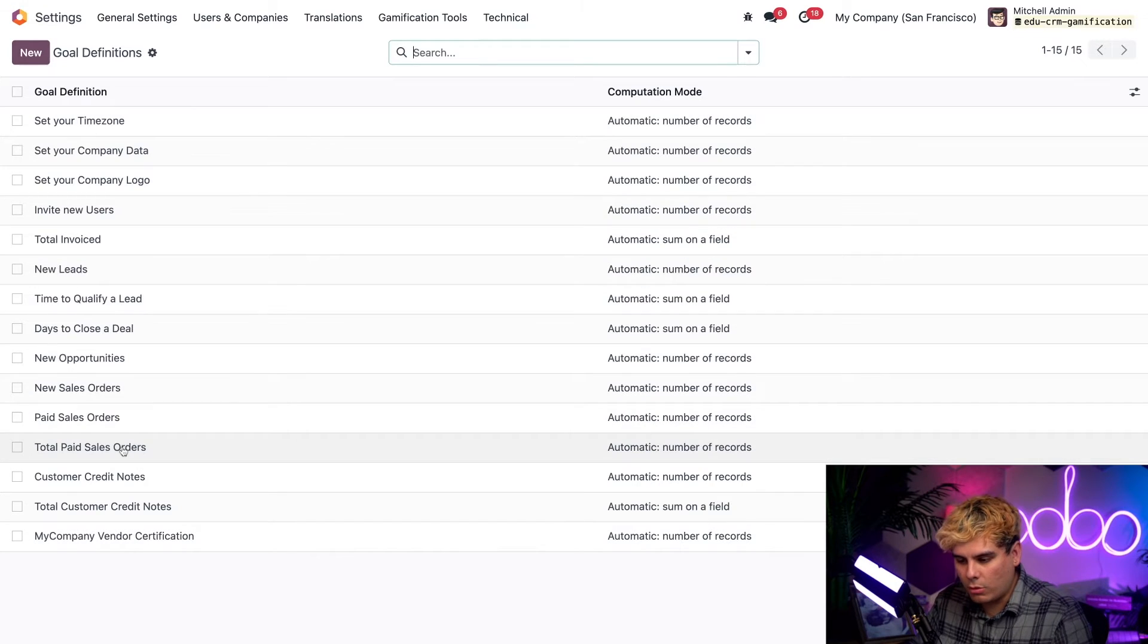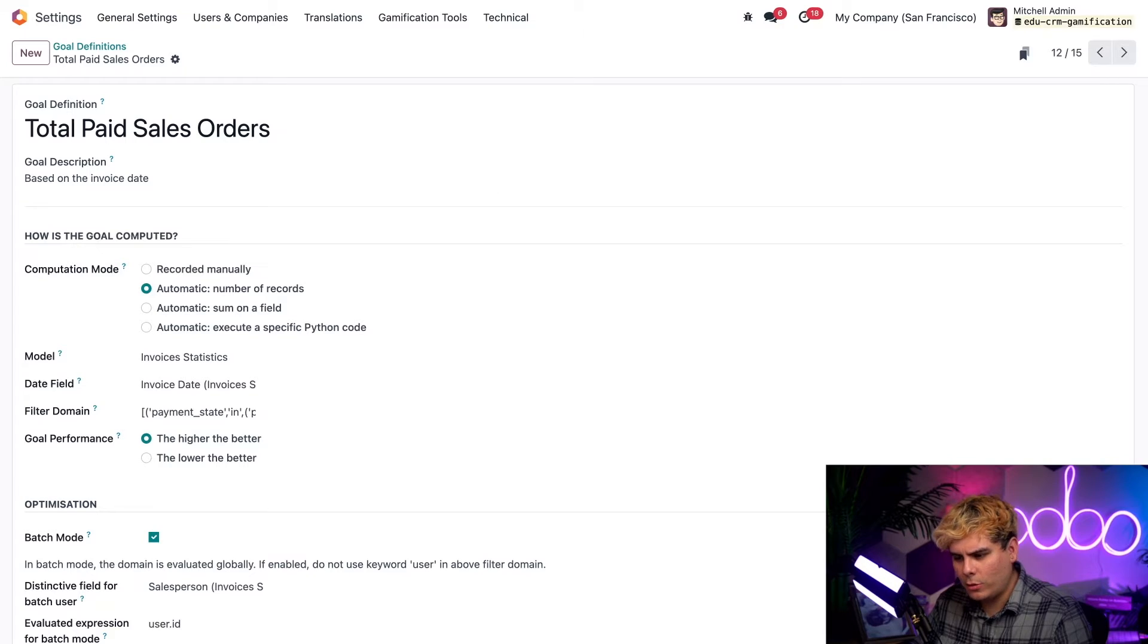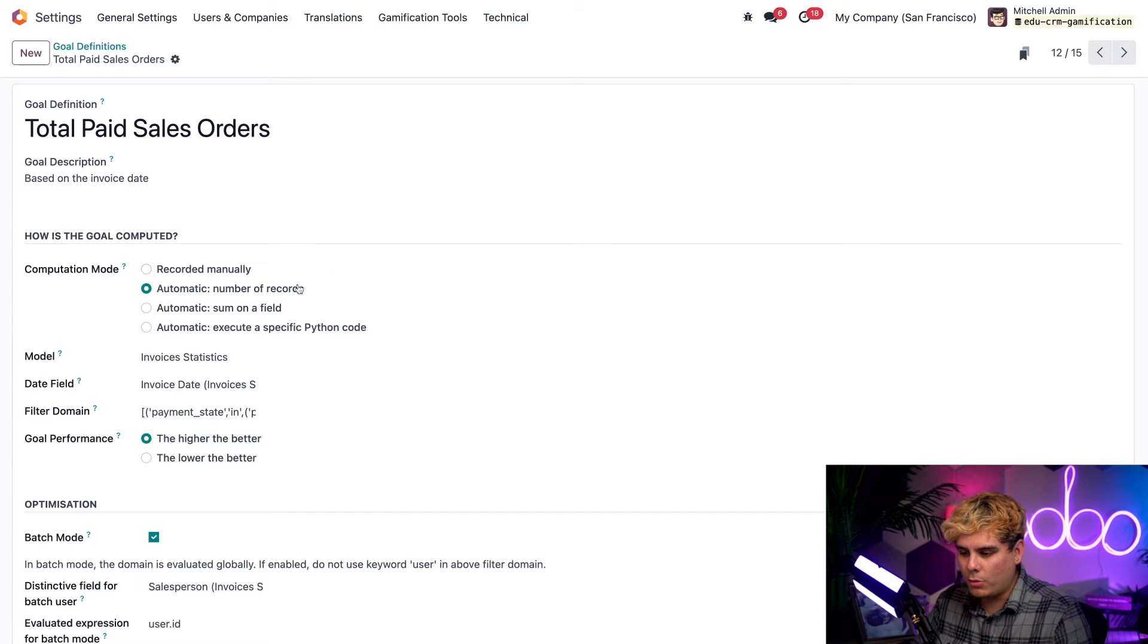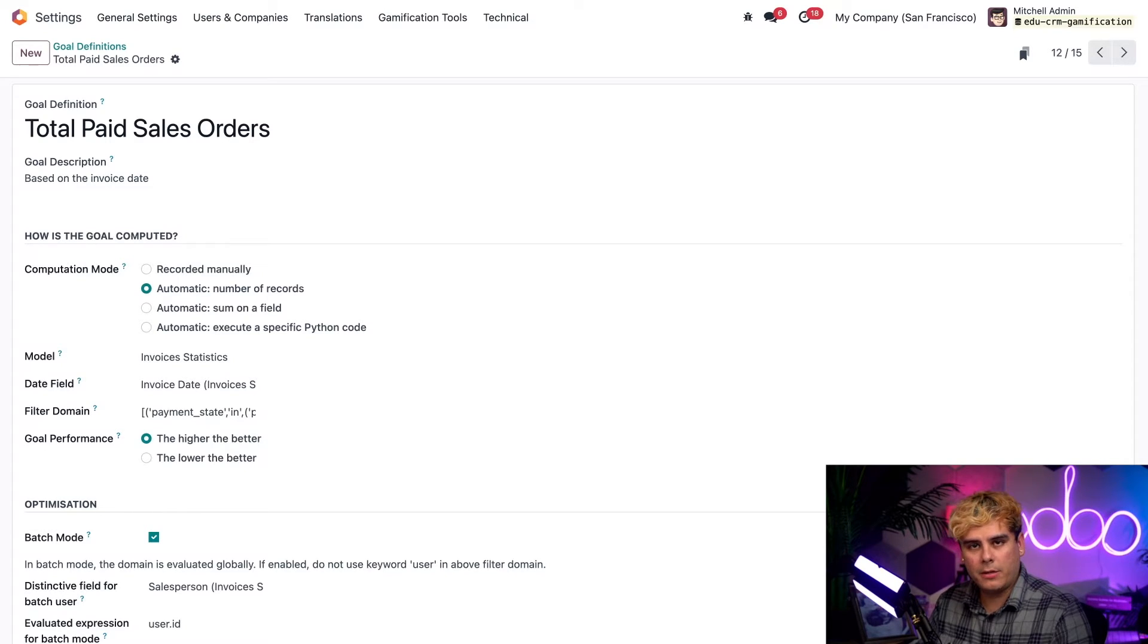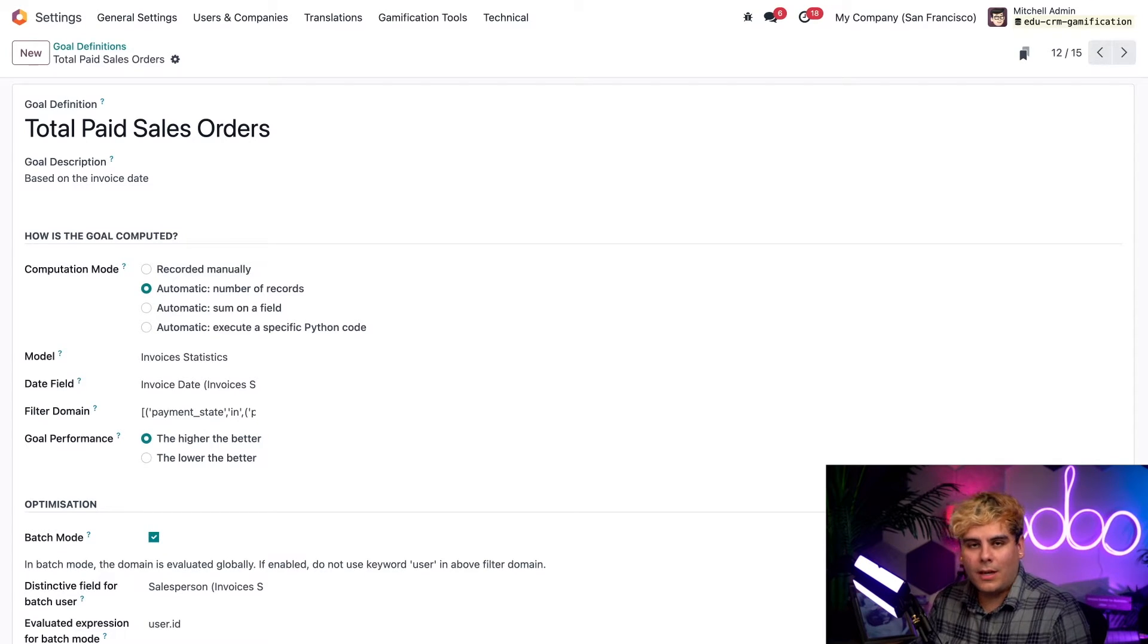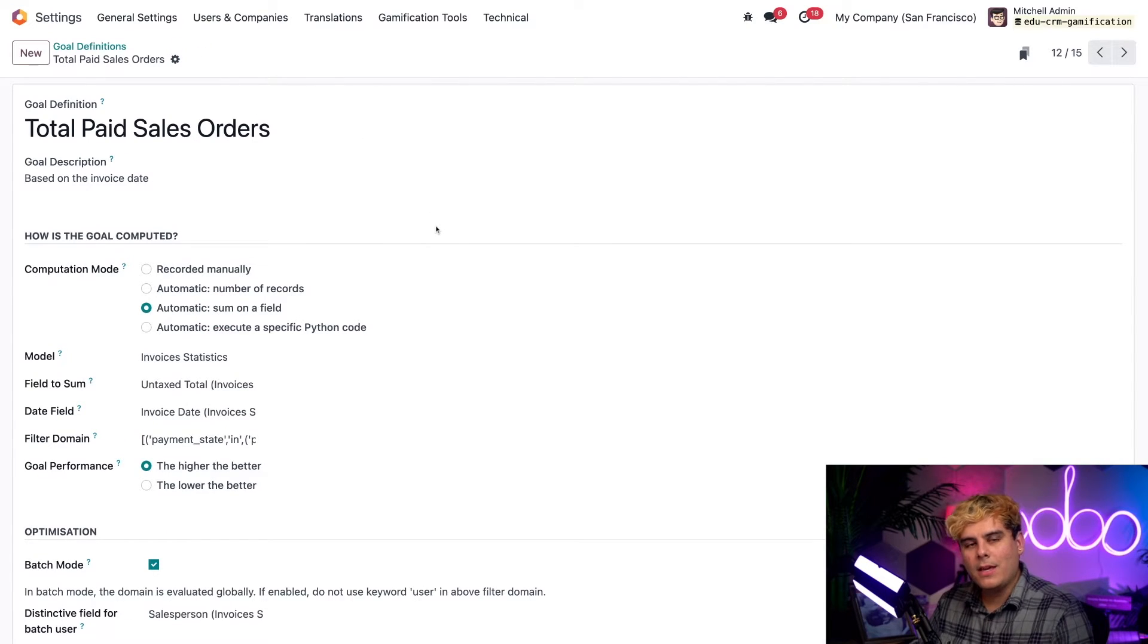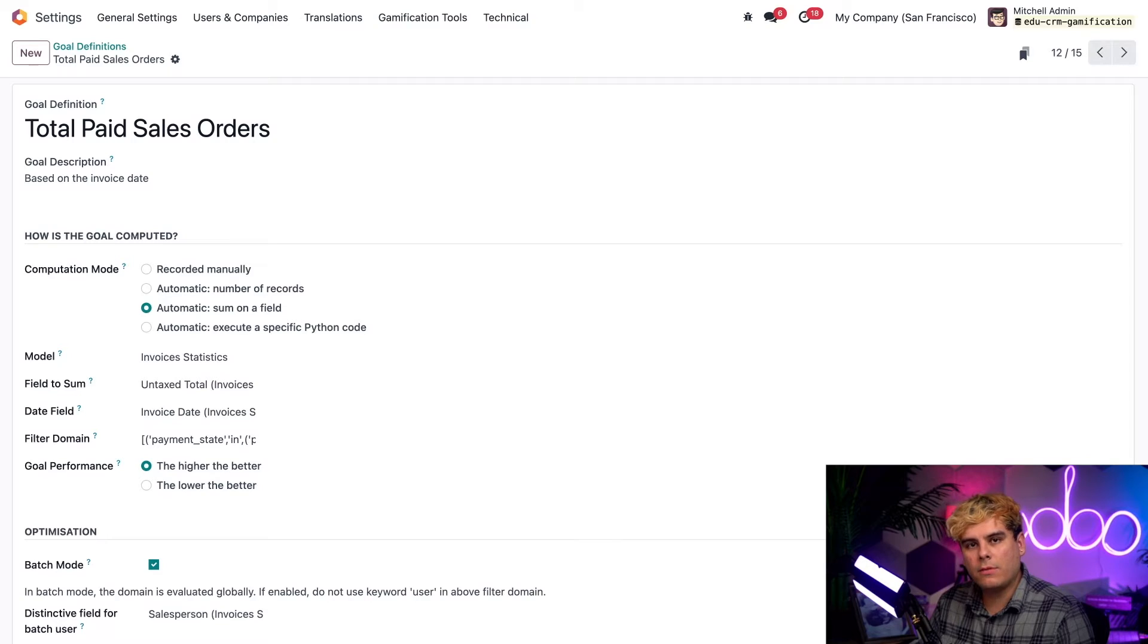So how about we click on total paid sales orders. Let's make a quick adjustment. At the moment, you'll notice that this goal is measured by the number or volume of records. But let's say that I want to measure the dollar amount of sales orders instead. That way I can set my team's goals as a monetary value, like $20,000 a month, for example. Now to do that, all I actually have to do is go into sum for this one and hit save. We're already done. As you can see, there are actually a ton of customization options that I can modify to optimize this specific goal definition. But I'm going to leave everything as is for the time being just to keep it a little bit simple.